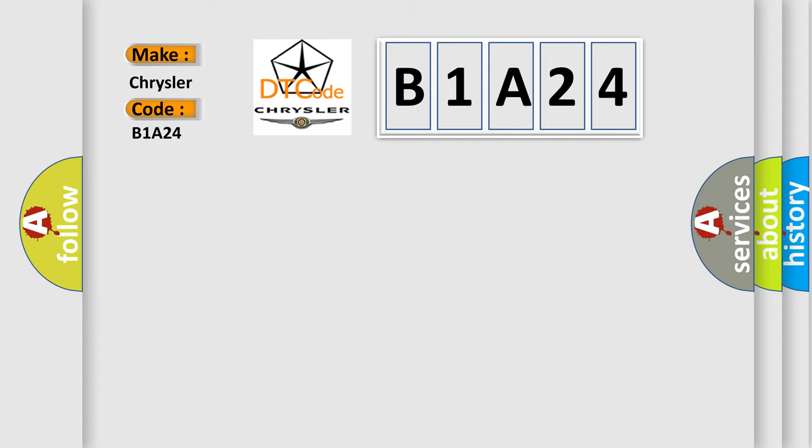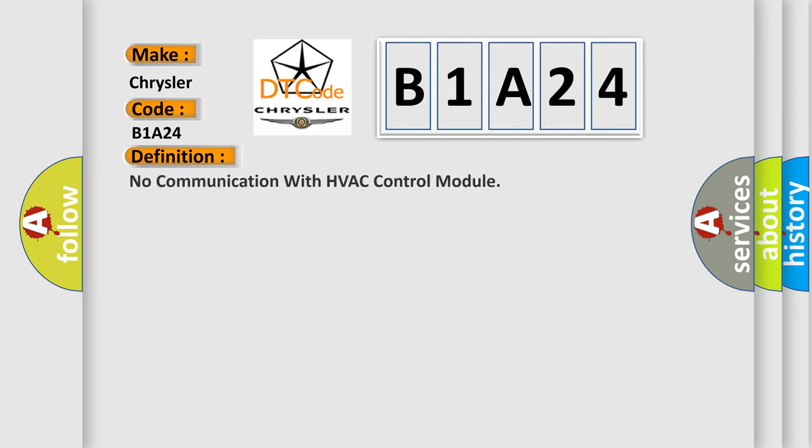The basic definition is: no communication with HVAC control module. And now this is a short description of this DTC code.